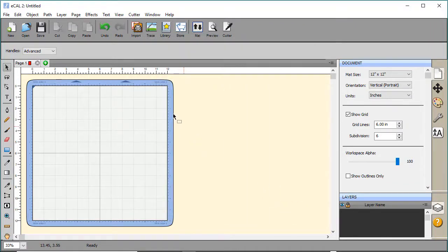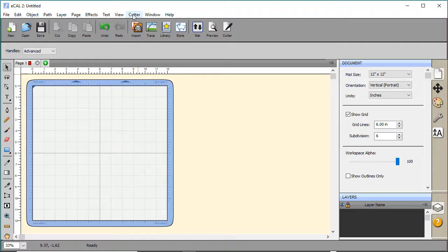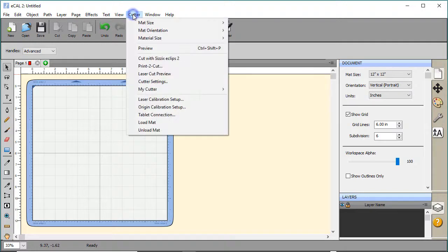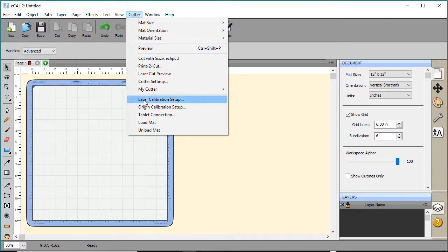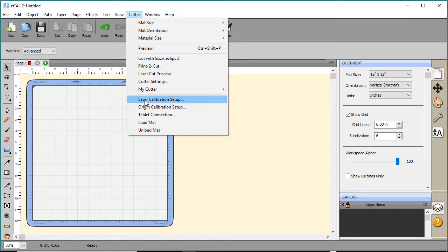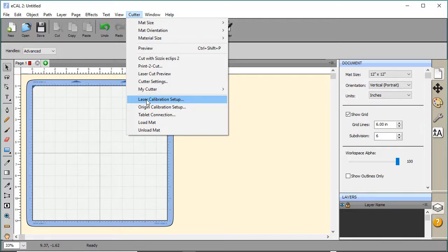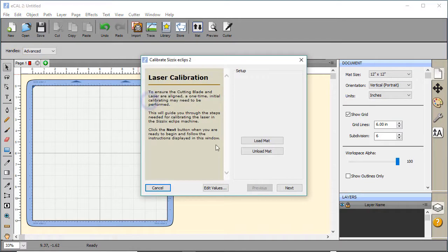The other thing, if you have never done so, you probably want to calibrate your laser one time. Because the laser is what is used to determine where it's going to cut. We move the laser around on the Registration Marks and that tells the machine where to cut the print to cut sheet. So go ahead and under Cutter, click on Laser Calibration Setup.